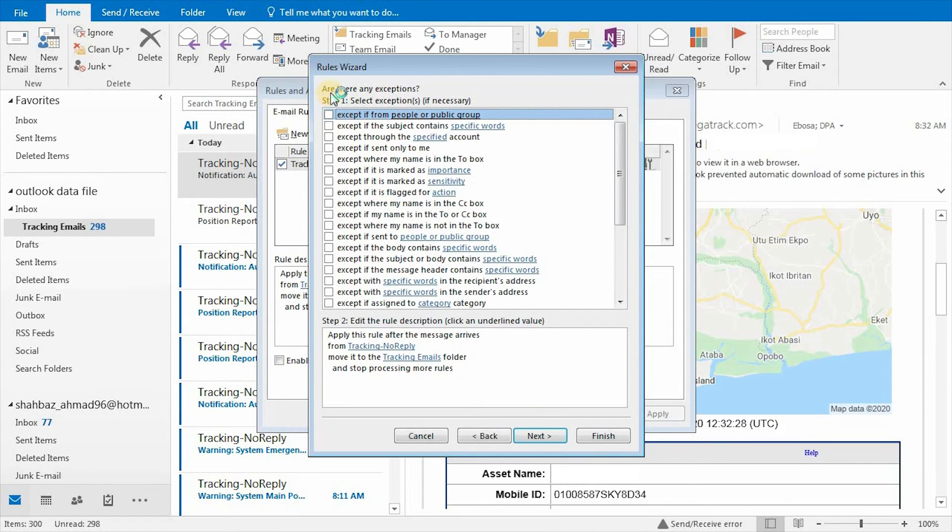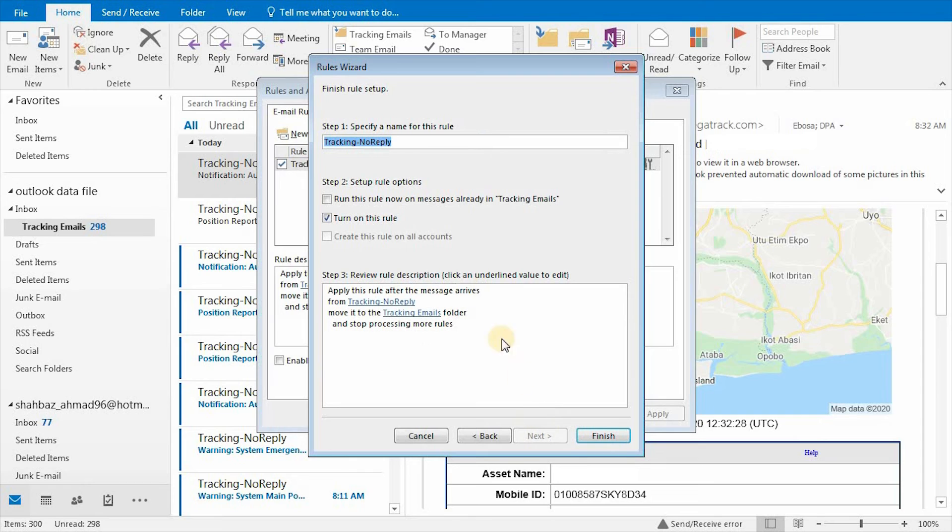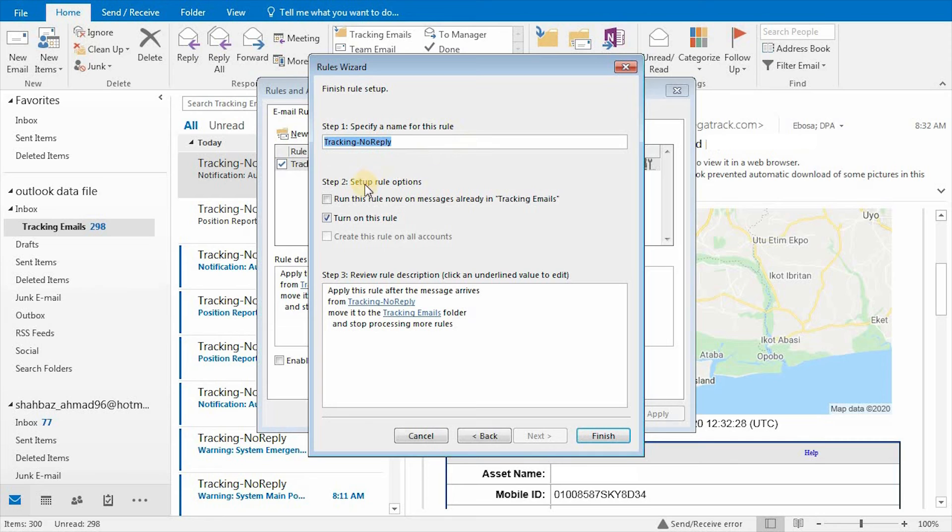You can add multiple exceptions for a rule. You can specify rule name and specify whether edited rule applies on already existing emails or not.